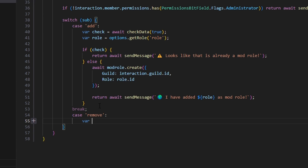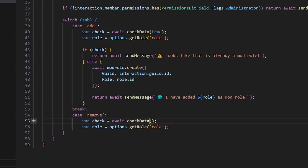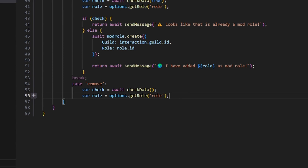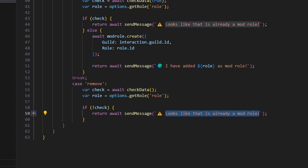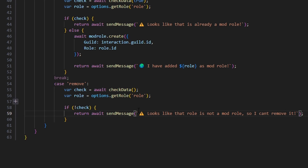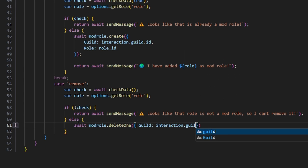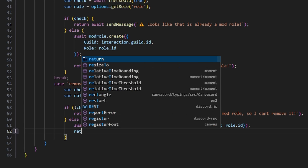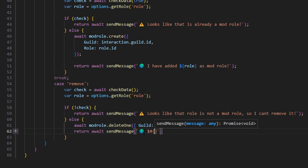For the 'remove' case, we copy the check logic from above but set the add parameter to false. If check is false (no check), we return await sendMessage with a caution emoji saying 'it looks like that role is not a mod role, so I can't remove it'. Otherwise, we do await modroll.deleteOne() with guild as interaction.guild.id and role as role.id, then return await sendMessage with a globe emoji saying '[role] is no longer a mod role'.